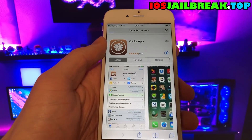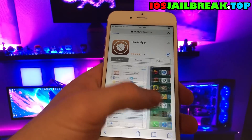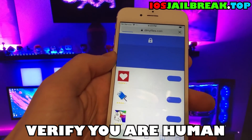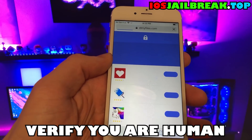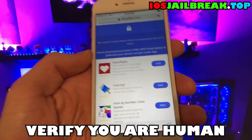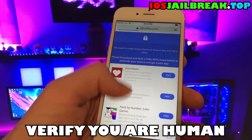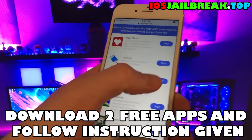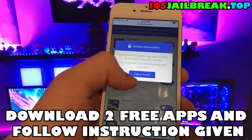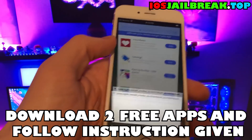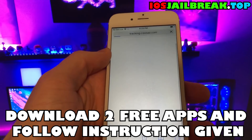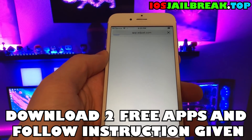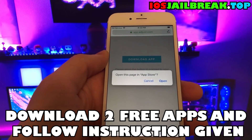Now, as you can see, we have to verify that we are human. Click the download apps button. We have to download two apps from here and follow the instructions given in the content locker. Remember, if you don't do this, the generator won't work.